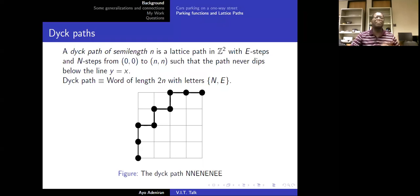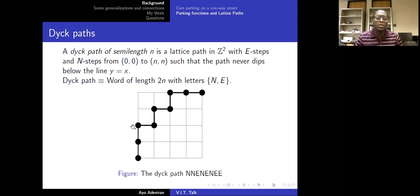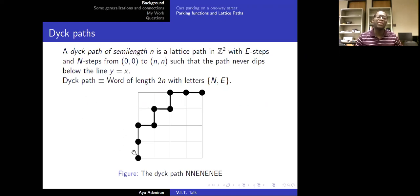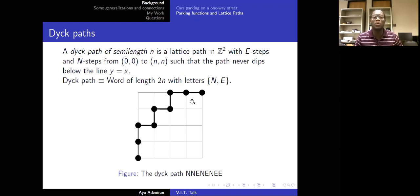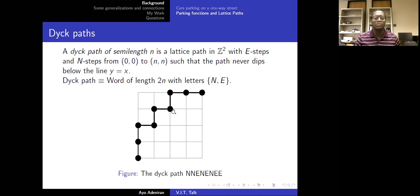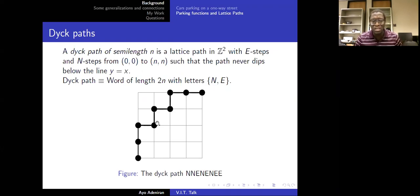Let's talk about Dyck paths. A Dyck path of semi-length N is a lattice path in the grid Z² with East steps and North steps. East steps go right by one unit; North steps go up by one unit. A Dyck path goes from the origin (0,0) to (N,N), and the requirement is that the path must never dip below the diagonal — that is, the line y = x. You can denote this by a word of length 2N with letters N and E.